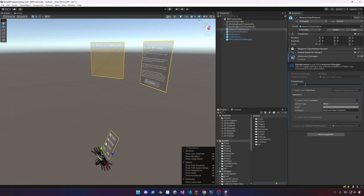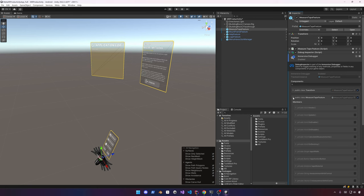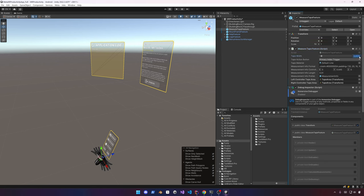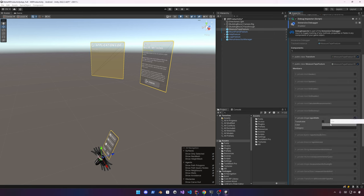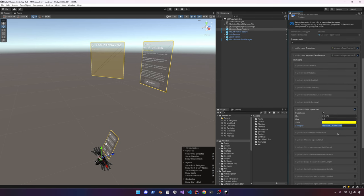I'll enable the public class Measure Tape Feature to expose the tape width as the minimum value. I can enable it, change the color of what shows on the Immersive Debugger inspector, and make it tweakable - meaning we can actually change it at runtime, which is really powerful. I'll put this under a 'Measure Tape Feature' category, separate from the Transform category, so we'll have two different categories visible in the inspector.